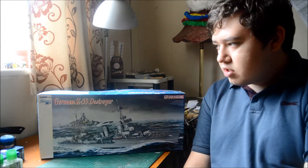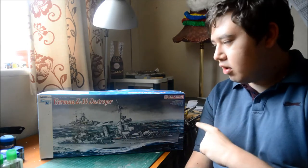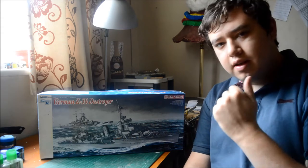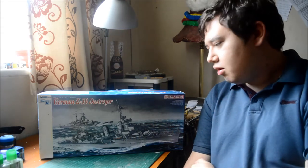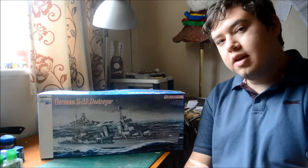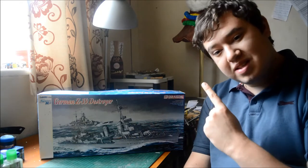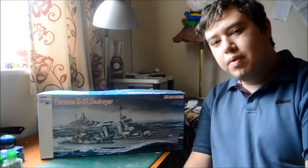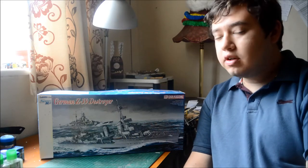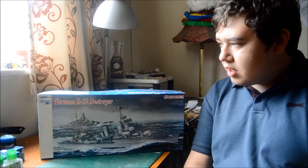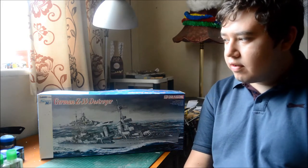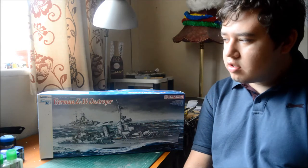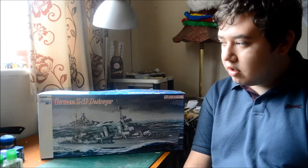Z-39 destroyer, as you can tell, one of the characteristics is a Dragon kit. This is the first time on my channel we are going to have a Dragon kit. It's 1 to 350th scale.